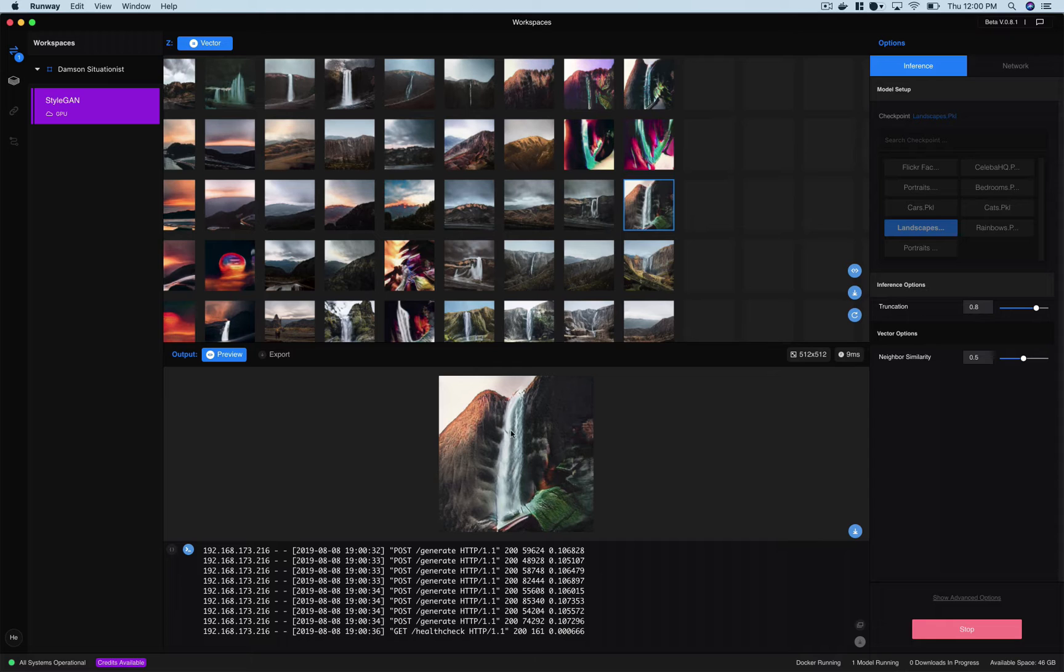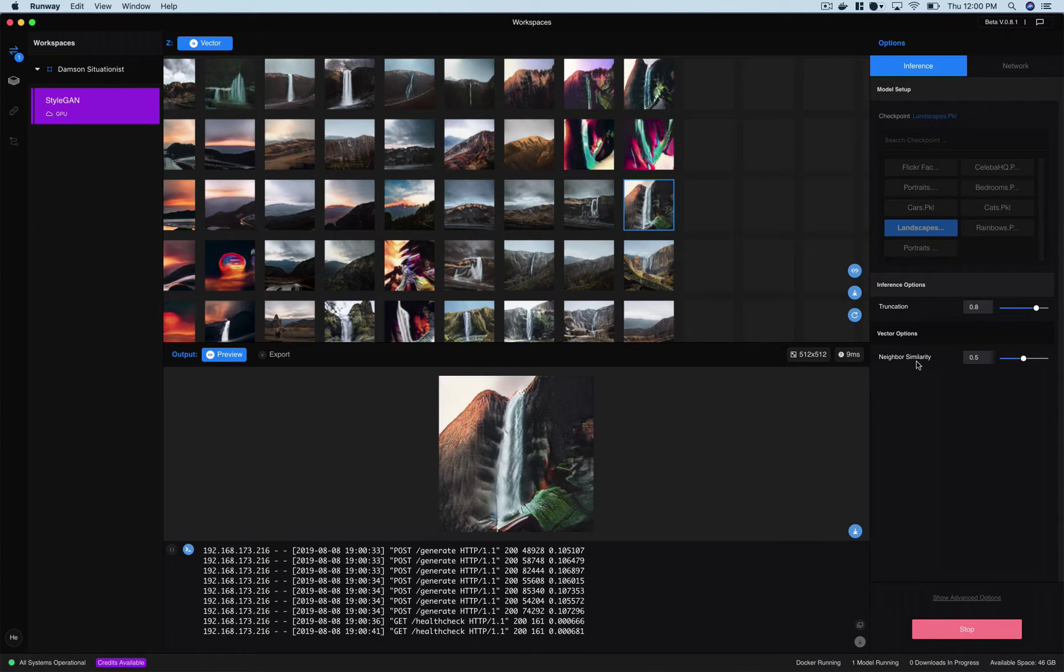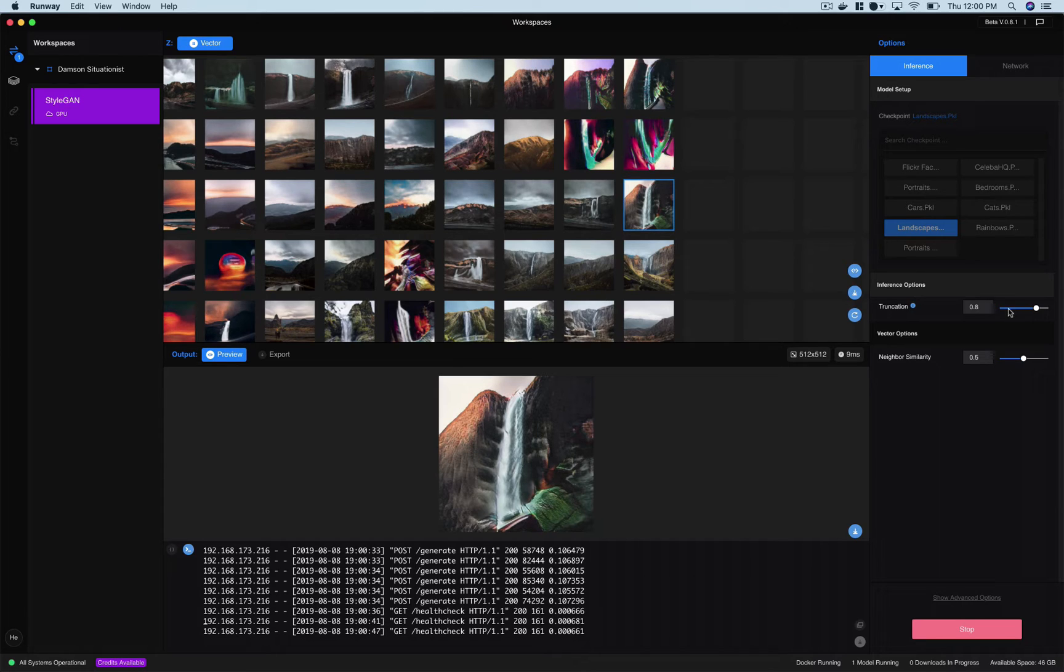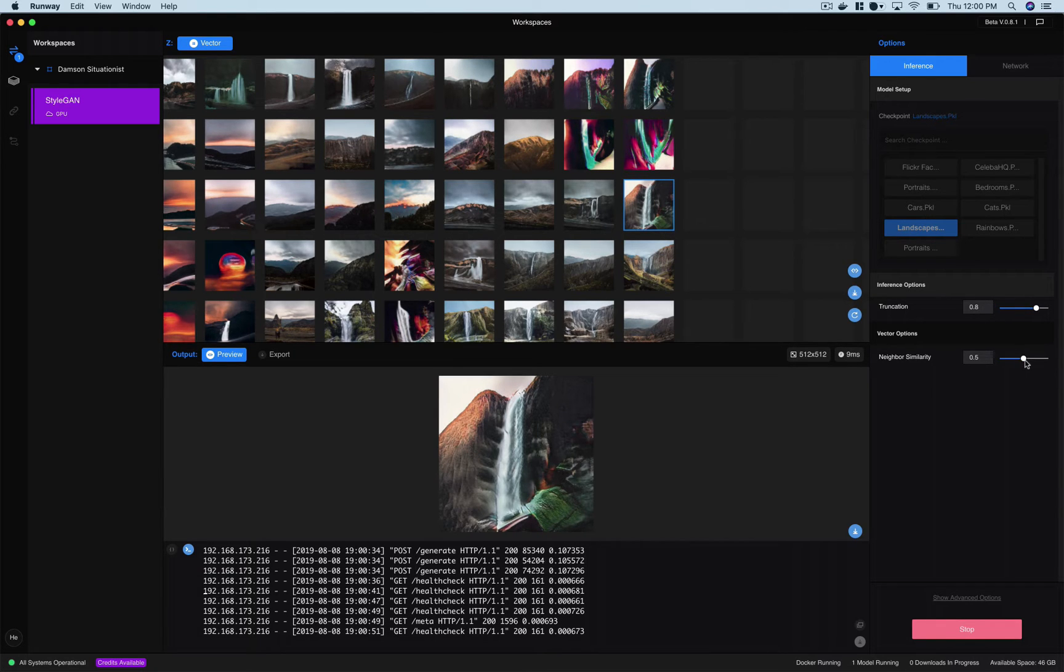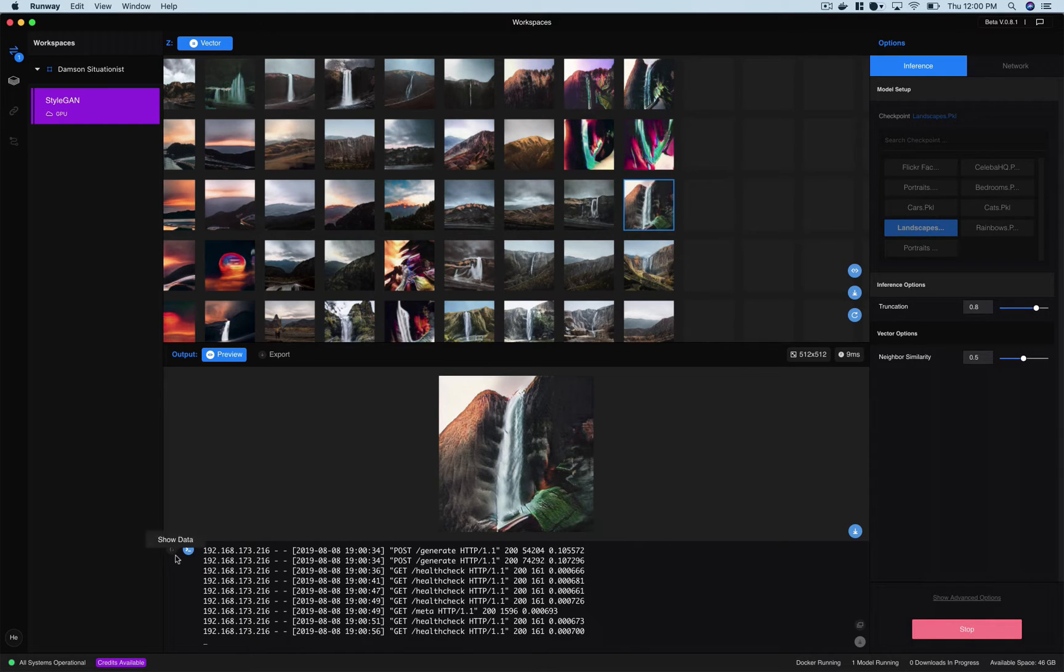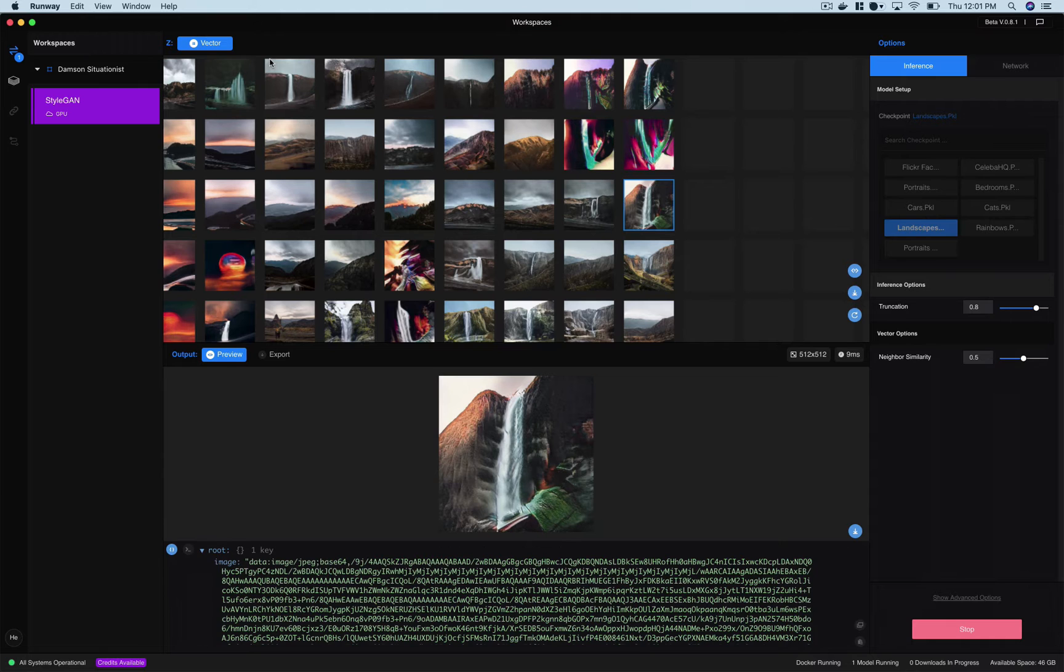We could play with the truncation and neighbor similarity settings in order to generate more or less realistic looking landscapes with this slider here and more or less similar neighbors with this slider here. I'm just going to leave things as is now.